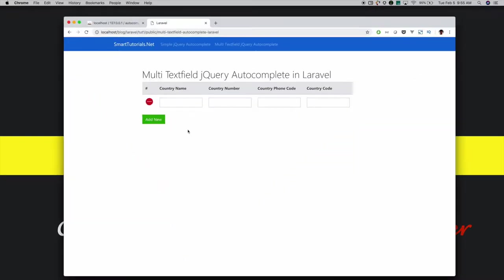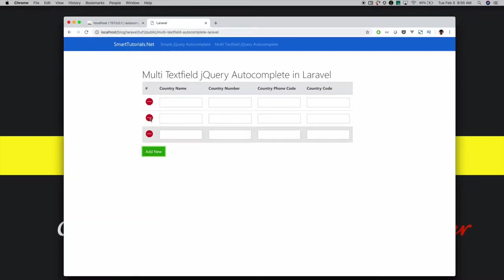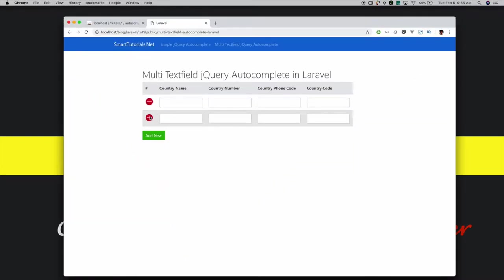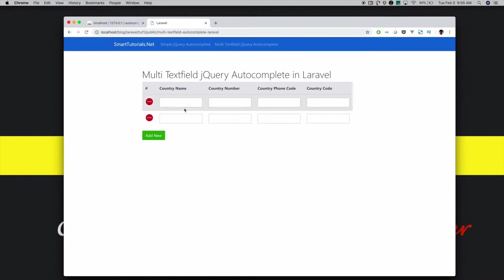For this, first I will cover how to add and remove table rows dynamically using jQuery. Then I will cover how to integrate multi-text field jQuery autocomplete with Laravel.